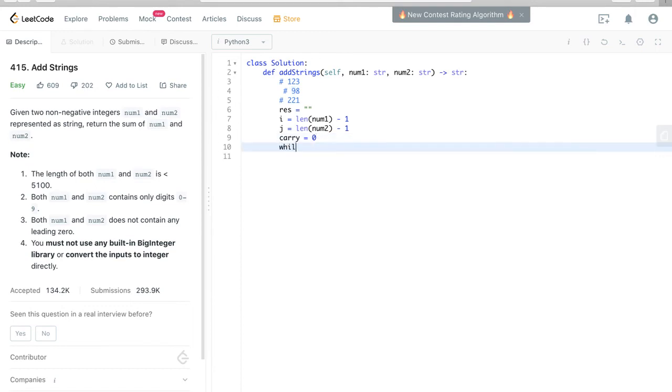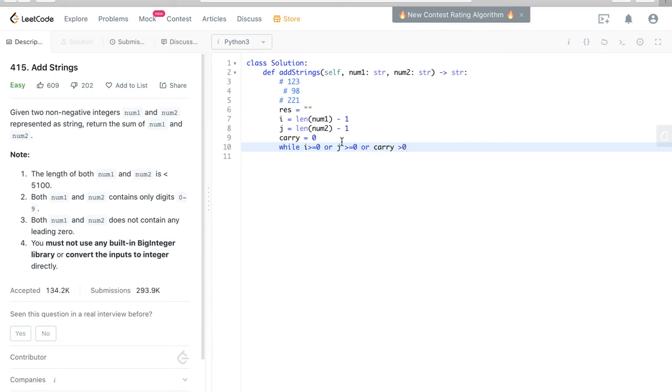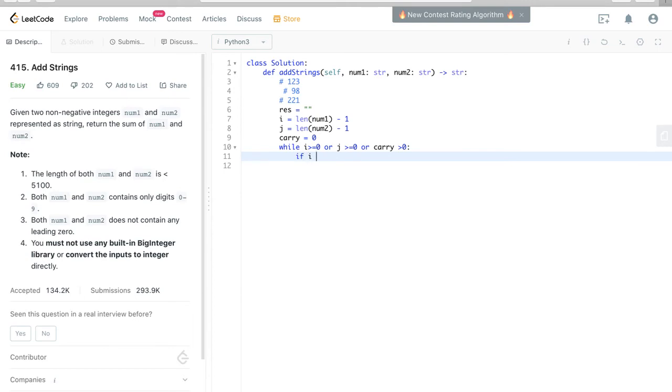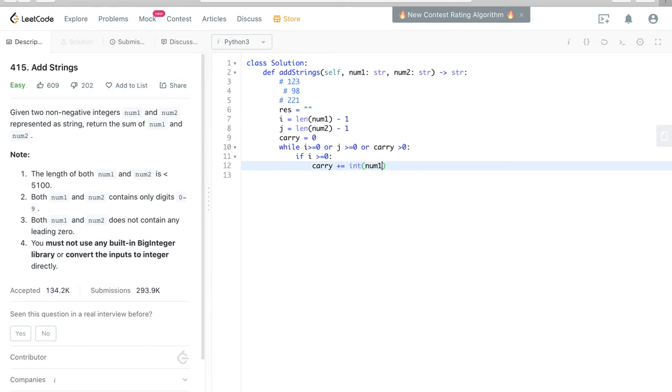So while i is greater or equal to 0, or j is greater or equal to 0, or carry is greater than 0, we are trying to say that if there is anything that is left for us to traverse. So if i is greater or equal to 0, carry should be num1 at index position i, and i should minus equal to 1.